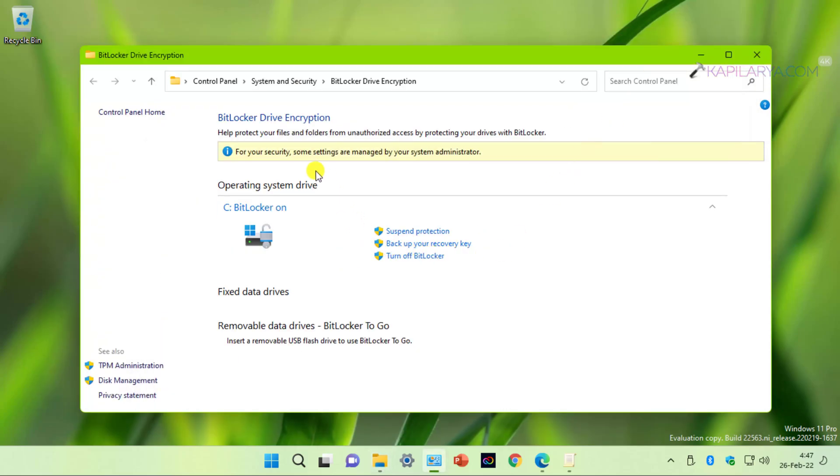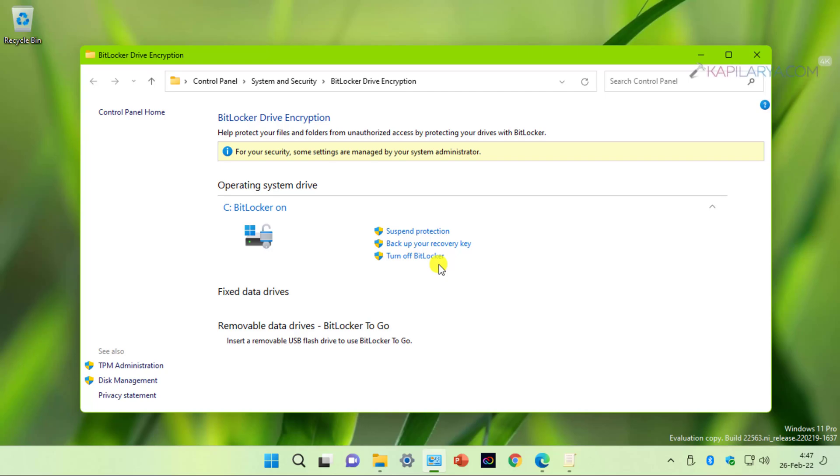This opens the control panel window where I can see the BitLocker drive encryption for this operating system drive. Here, primarily, I have suspend protection, backup your recovery key, and turn off BitLocker. Here we do not have option to enable BitLocker PIN for this drive.